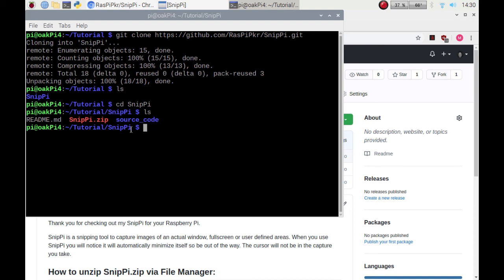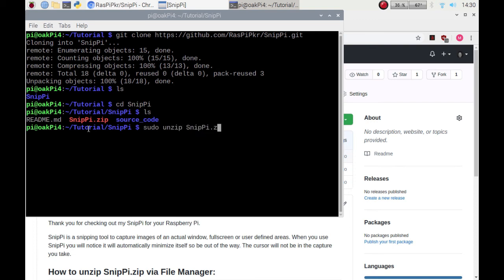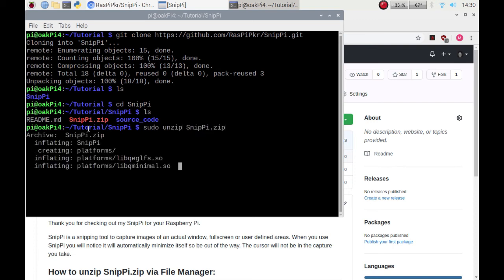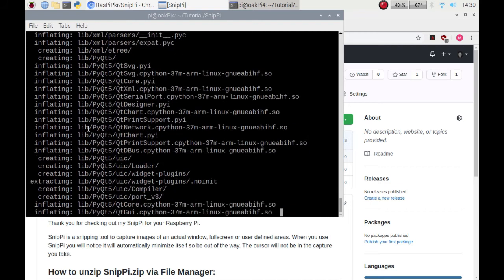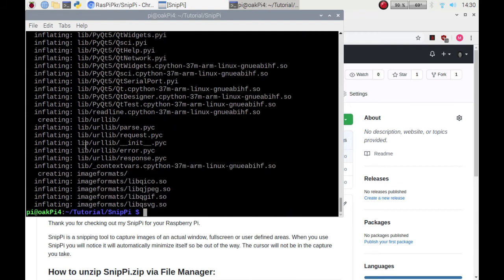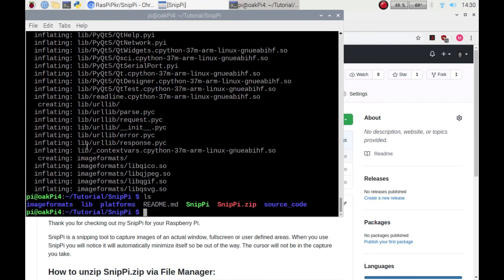If you want to get the executable, you could sudo unzip snipPi.zip, click enter. That's now extracting and if I ls you'll see the files.